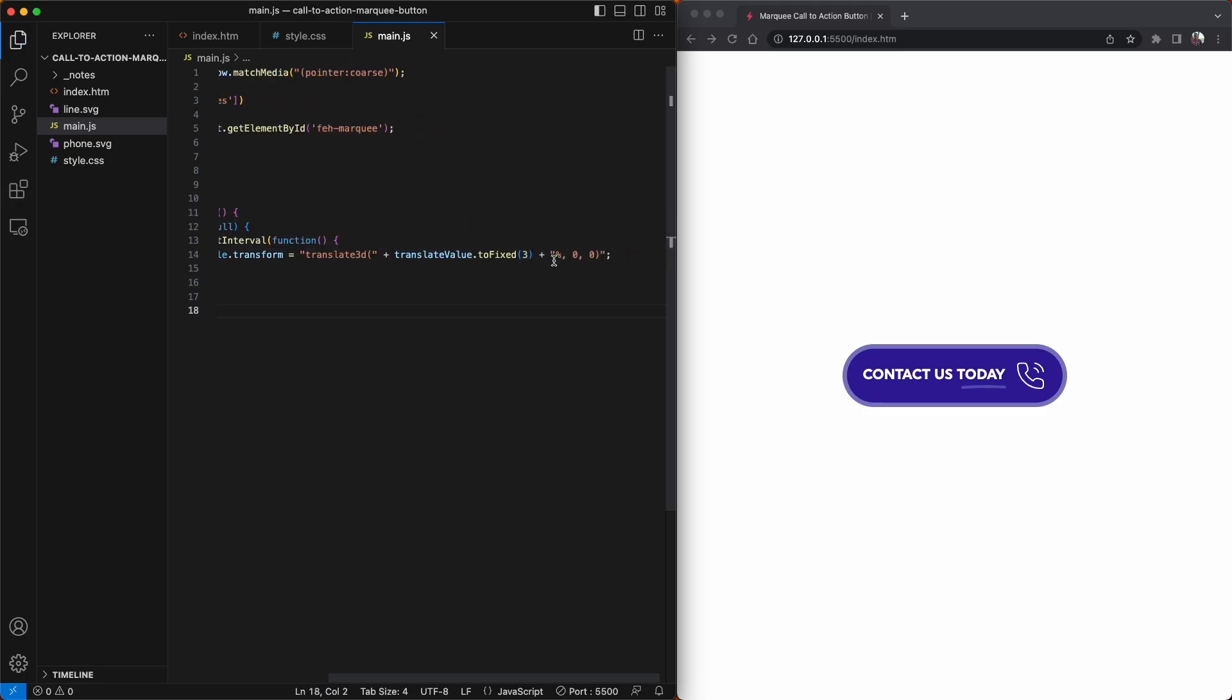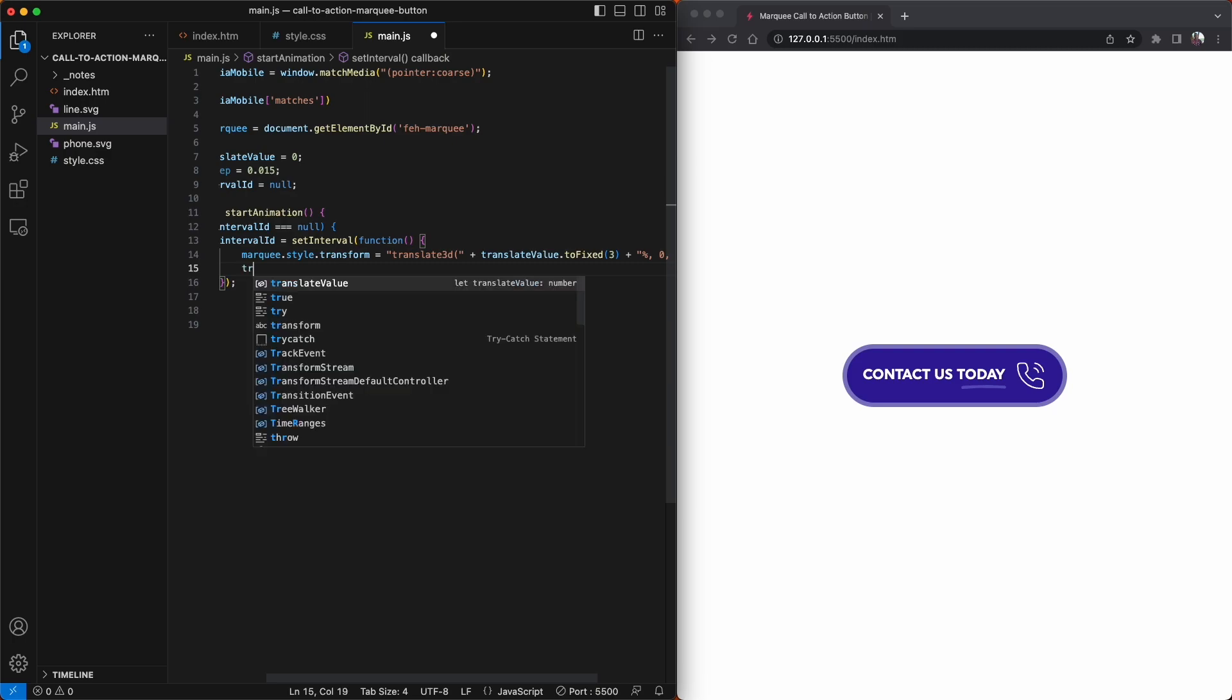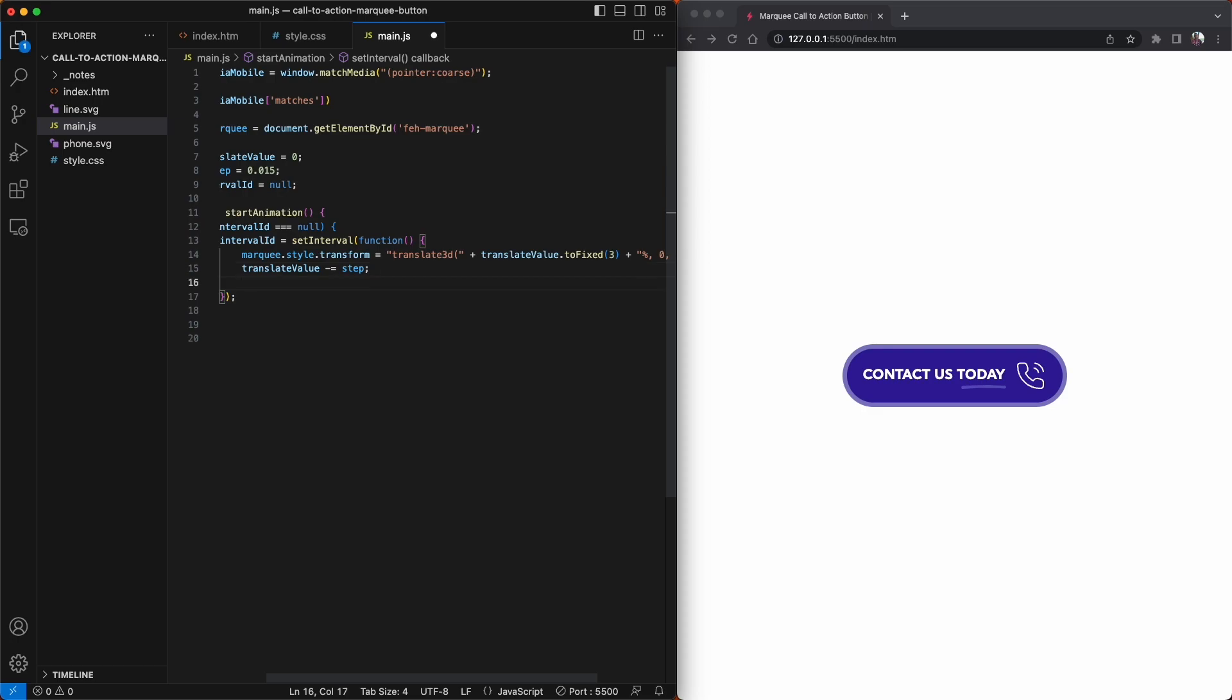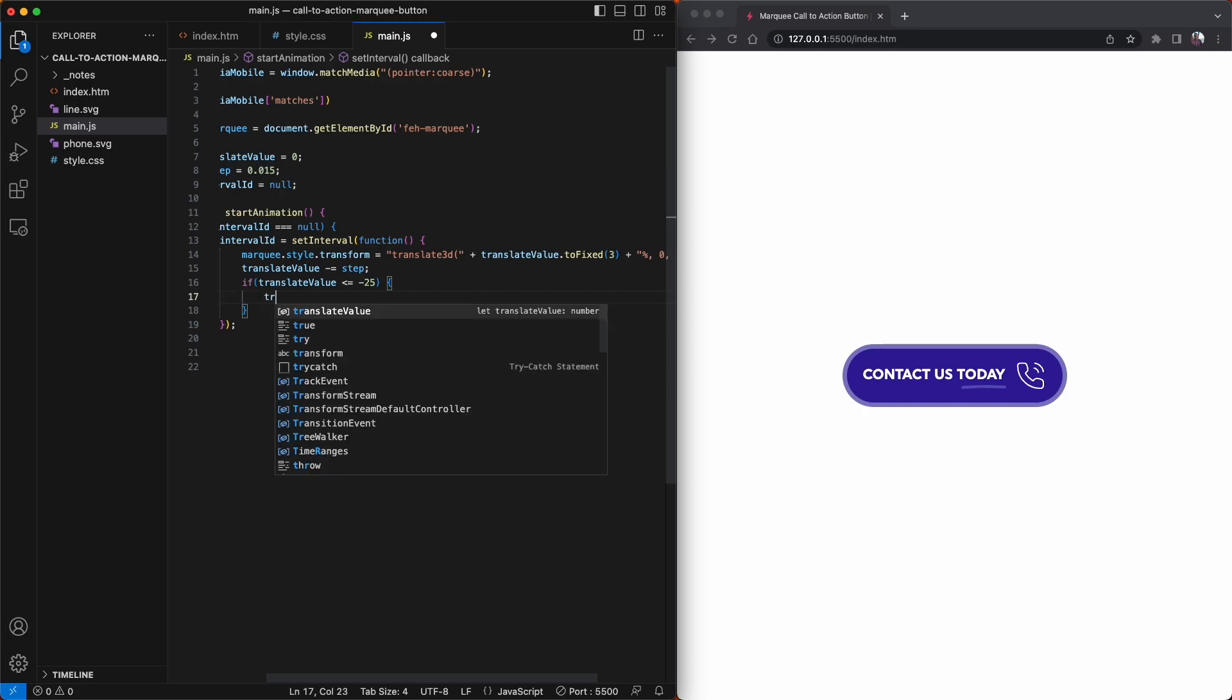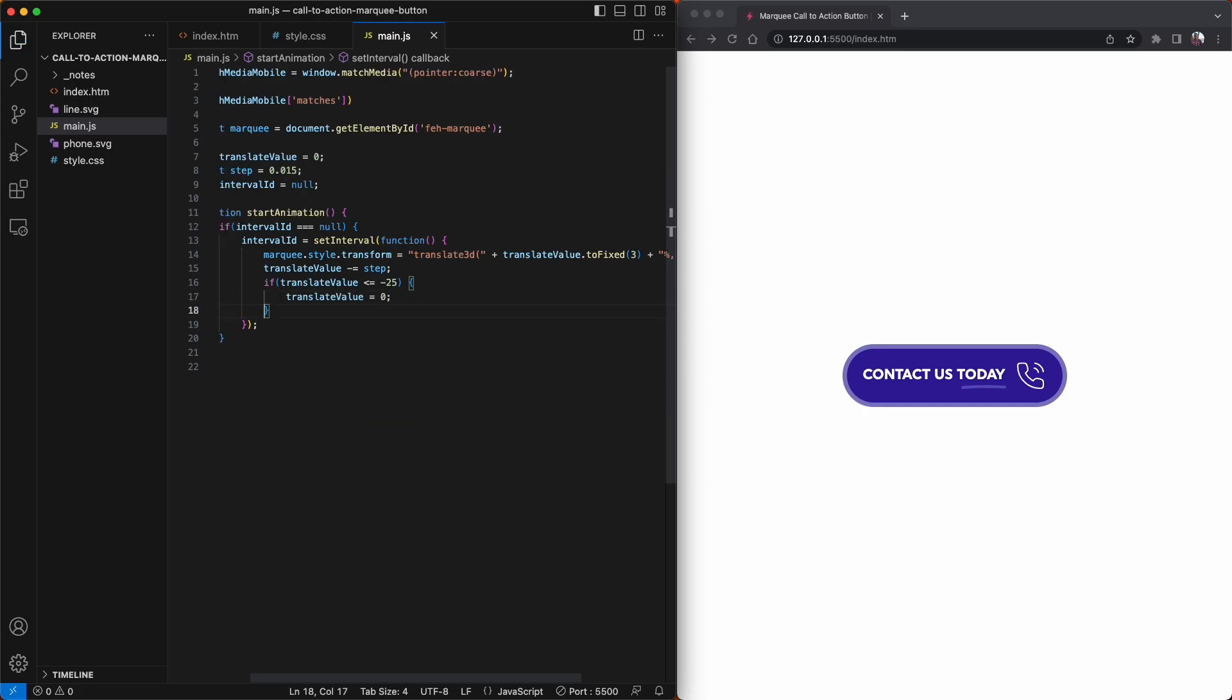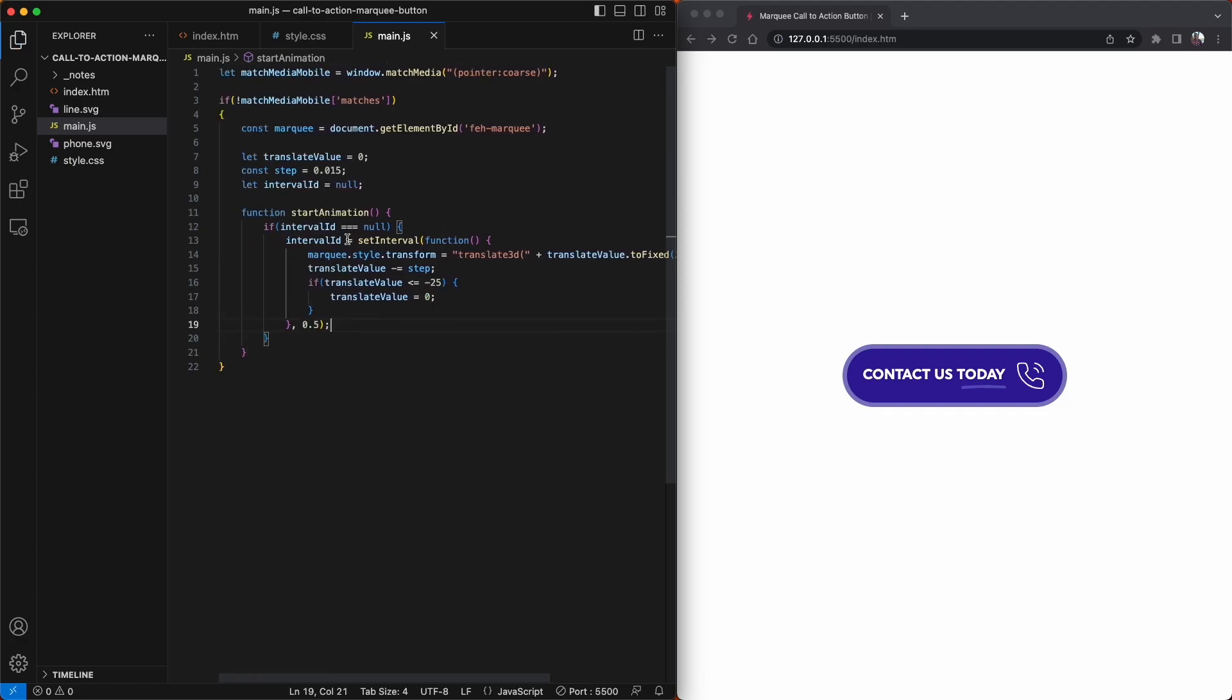We're basically going to use this to decrement our value from zero down to minus 25%. So basically, our translateValue is being decremented by our step value. So on each iteration of our timer, we're decrementing translateValue by the step value. If I wanted to scroll the button from left to right, I would increment the value instead. Next up, what we want to do is check when the translateValue hits minus 25%. And once it hits this minus 25% value, we're just going to make the value zero again so it loops over and over. And then at the end of this setInterval function, I'm just going to give this an argument of 0.5 milliseconds. I've played around with this a little bit and 0.5 seems to work quite well for myself.